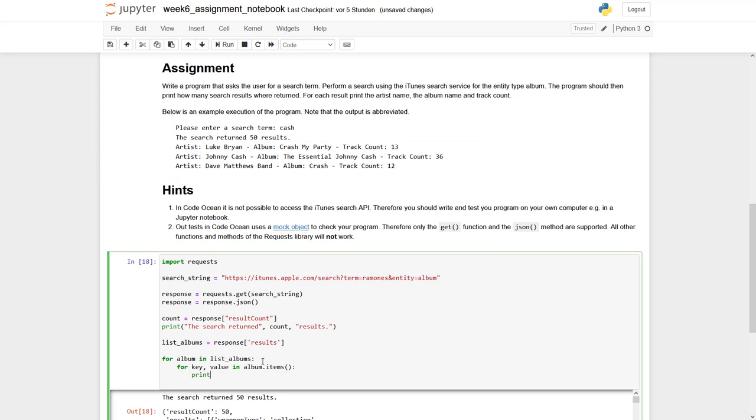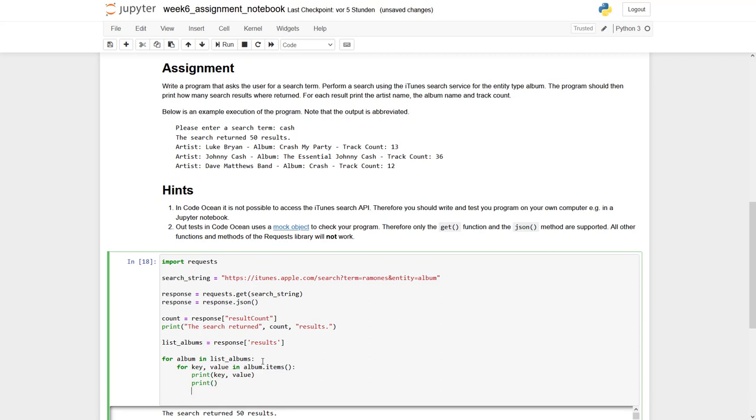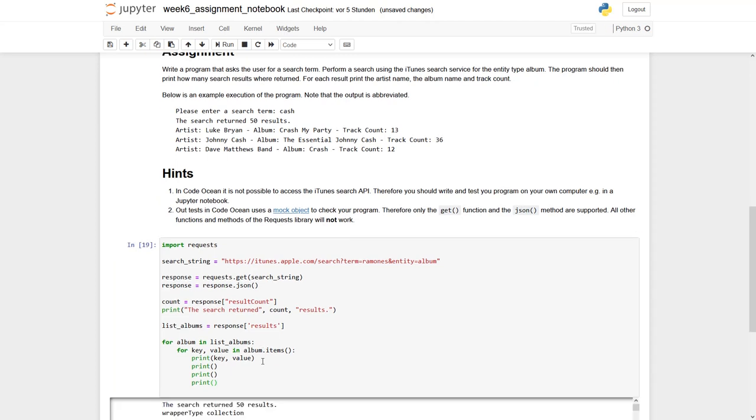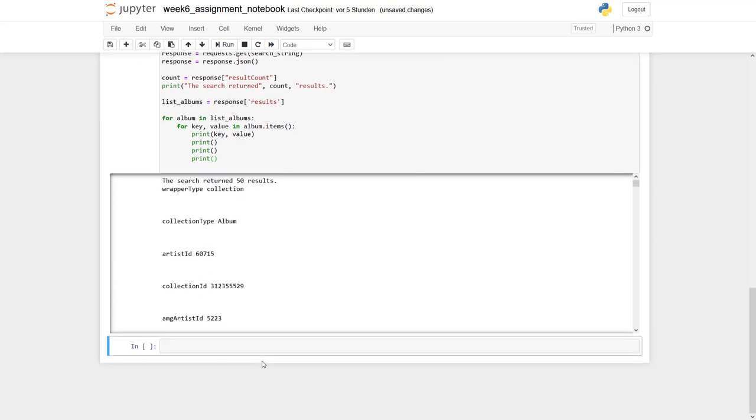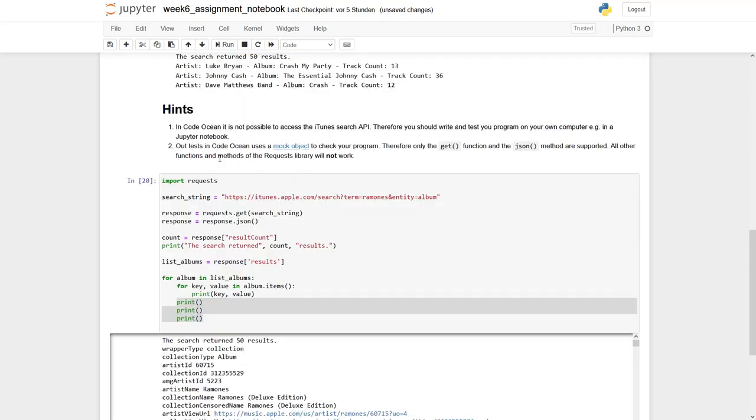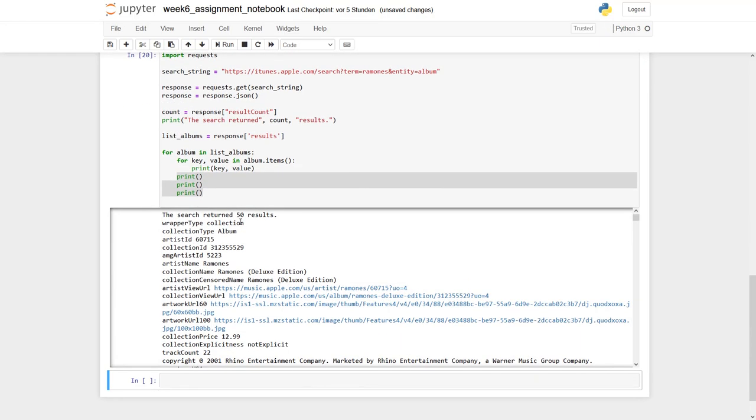So again I say for key comma value in album dot items. I print out the key and the value and to simply better see where this new album starts I enter a few more empty lines. So what you can see in here, we have our search returned 50 results.